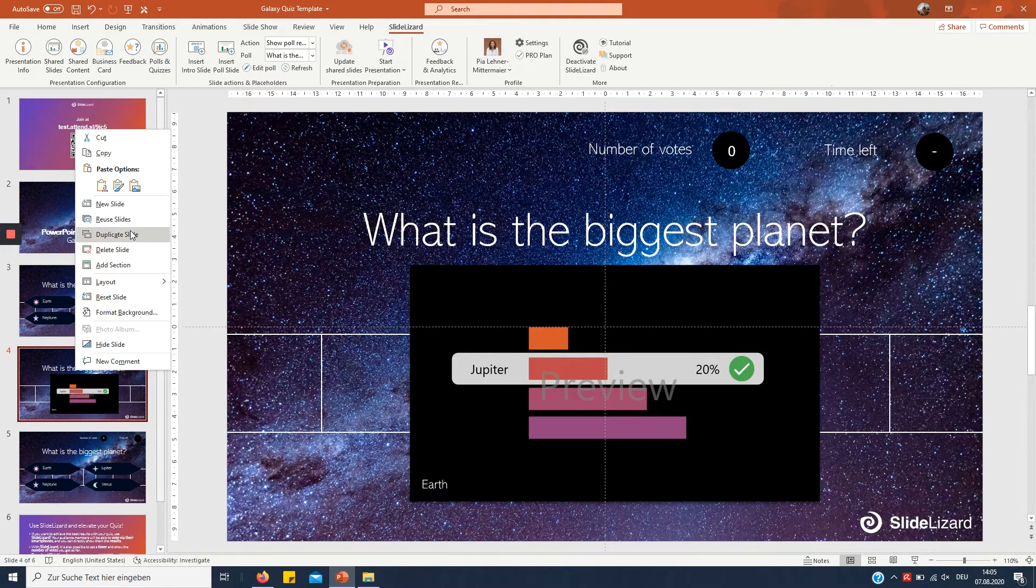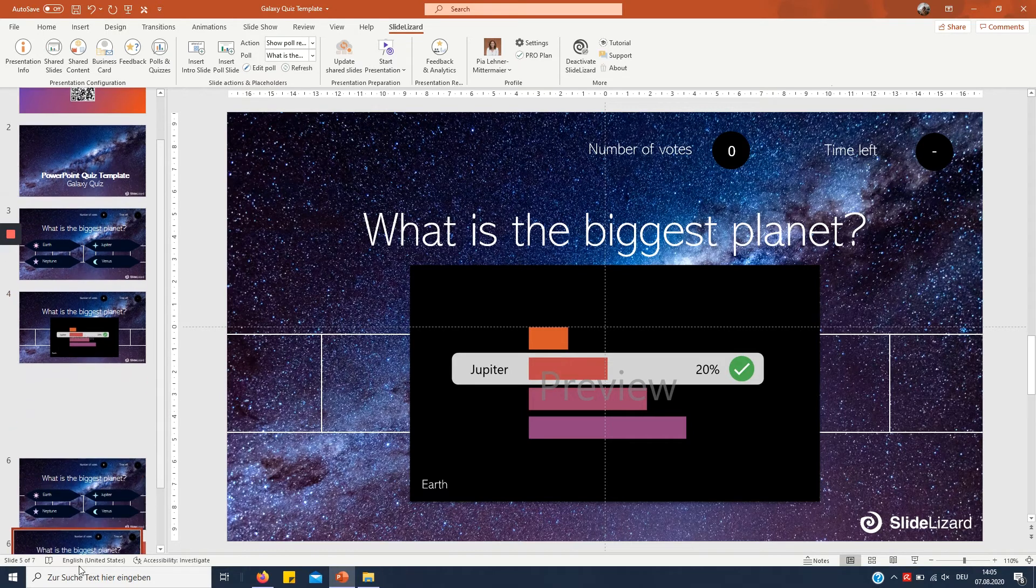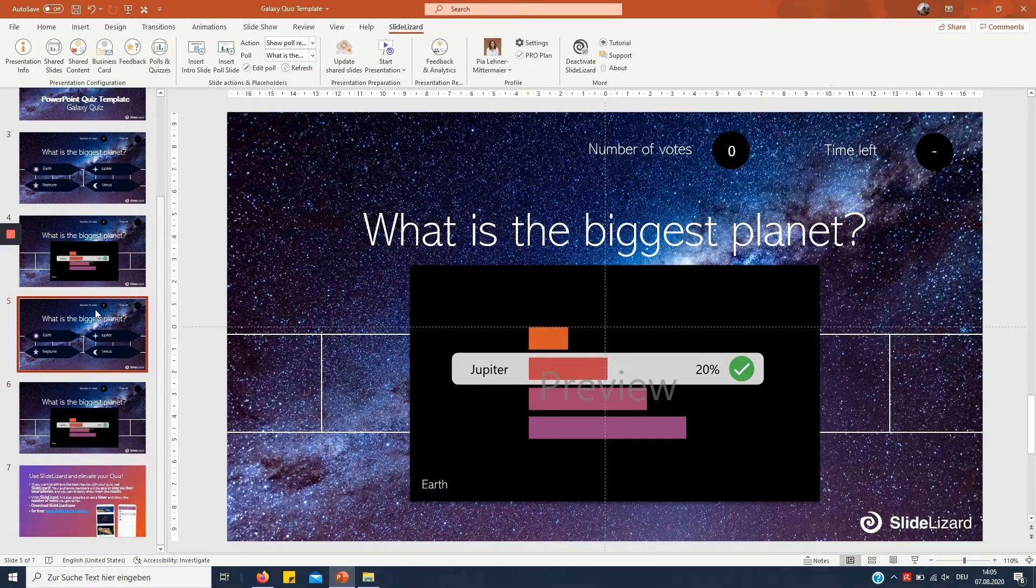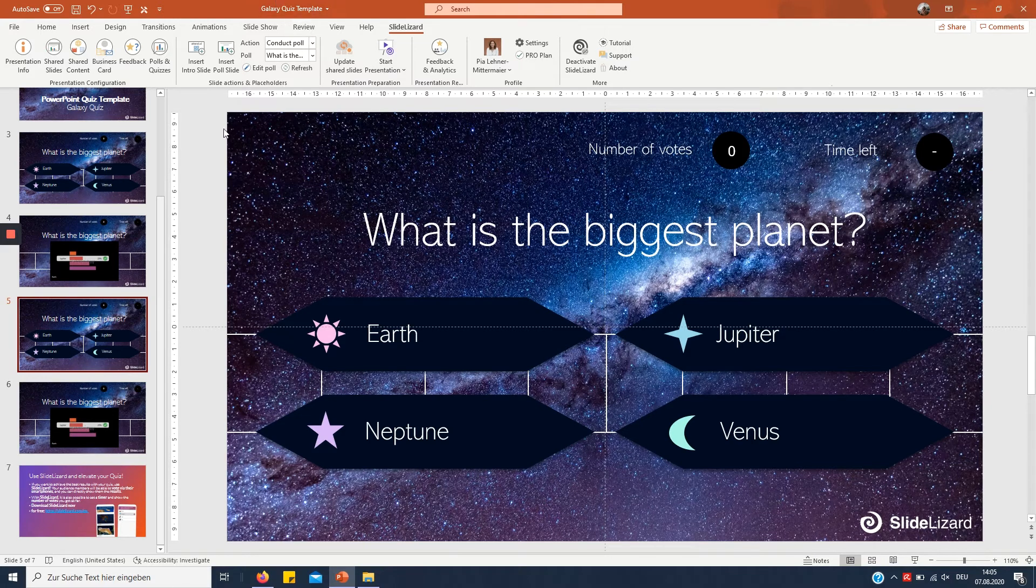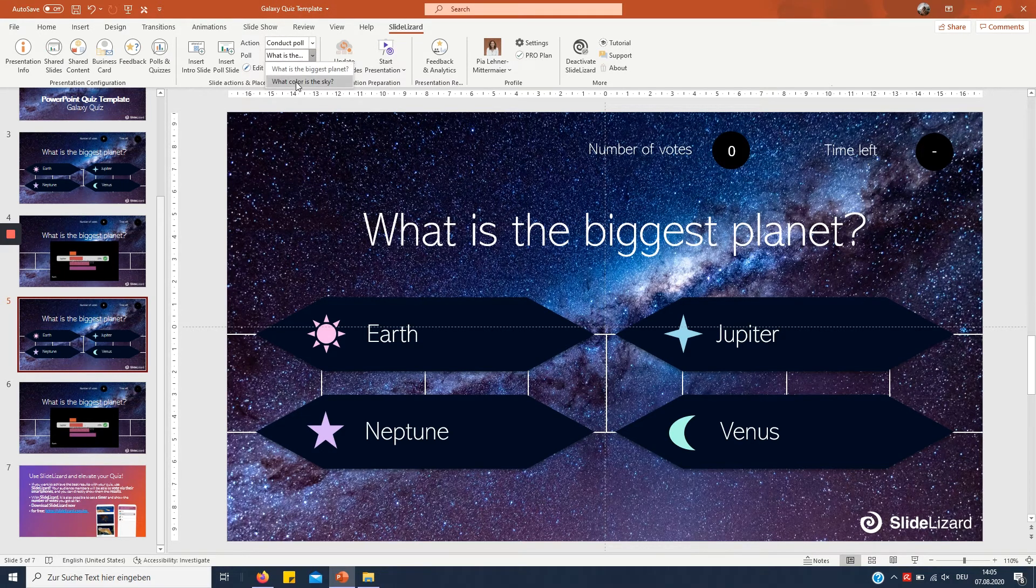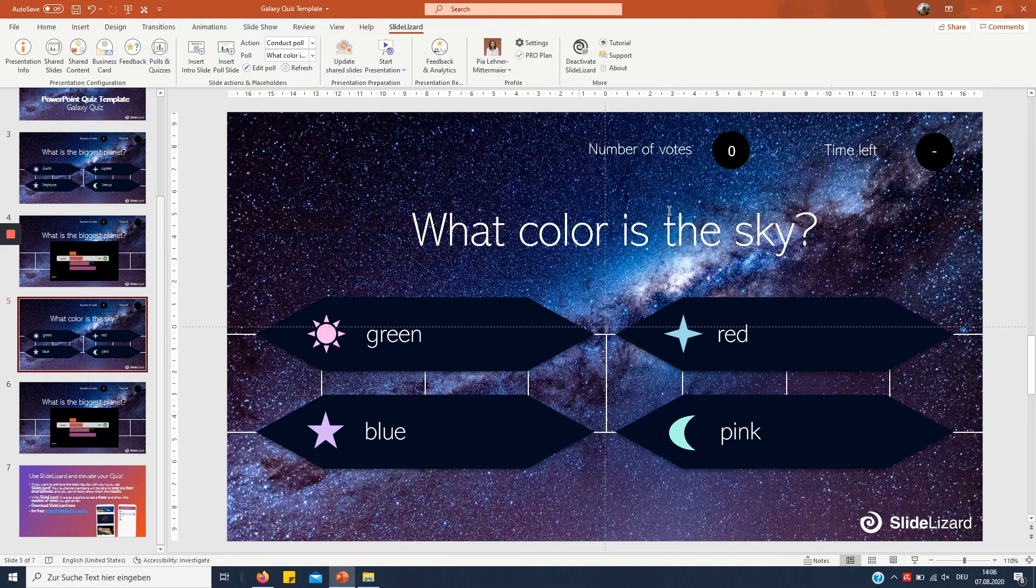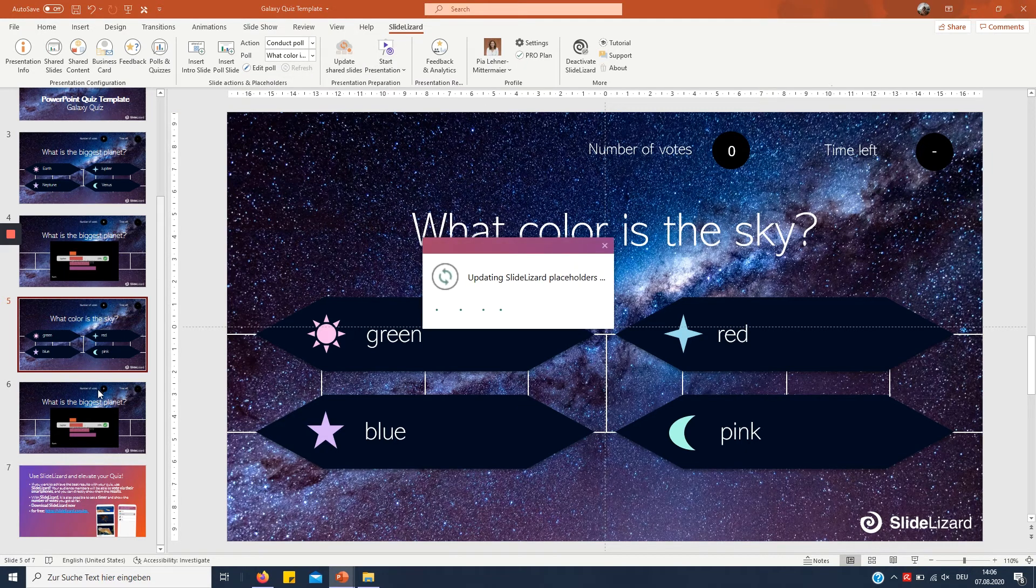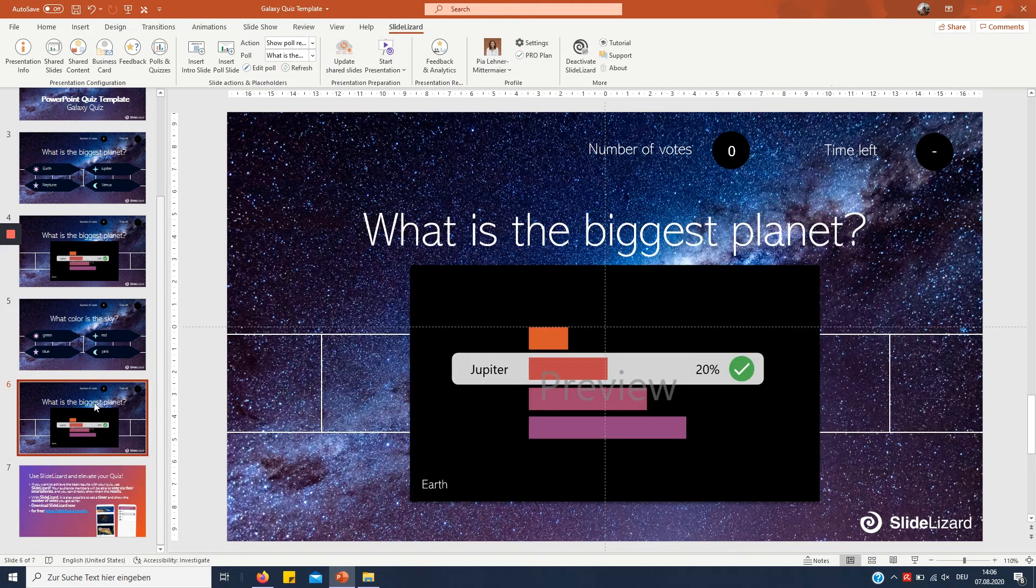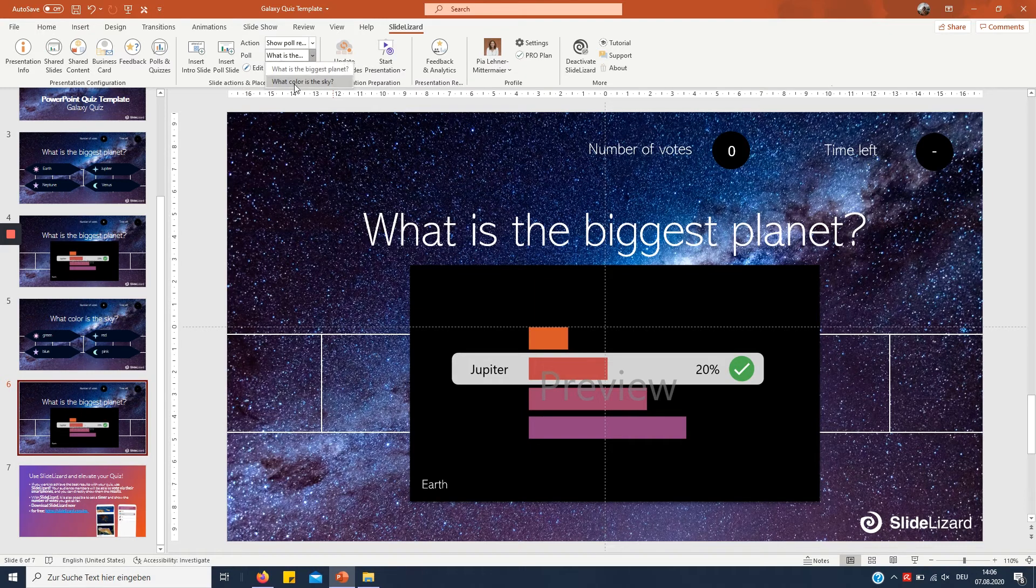And now we're gonna have to switch the question again right here conduct poll that's just fine and then select what color is the sky so the second question and if it doesn't automatically refresh just click refresh right here on the answer side we're also gonna have to switch the question.